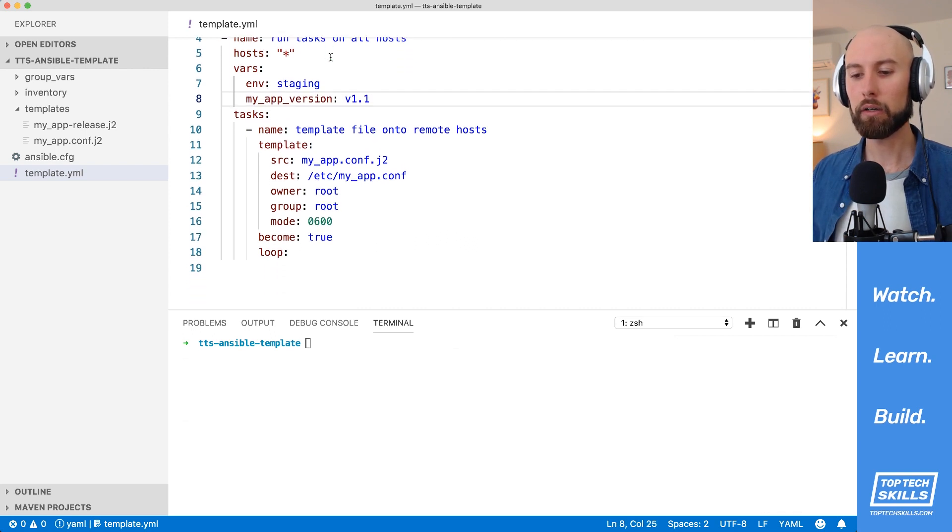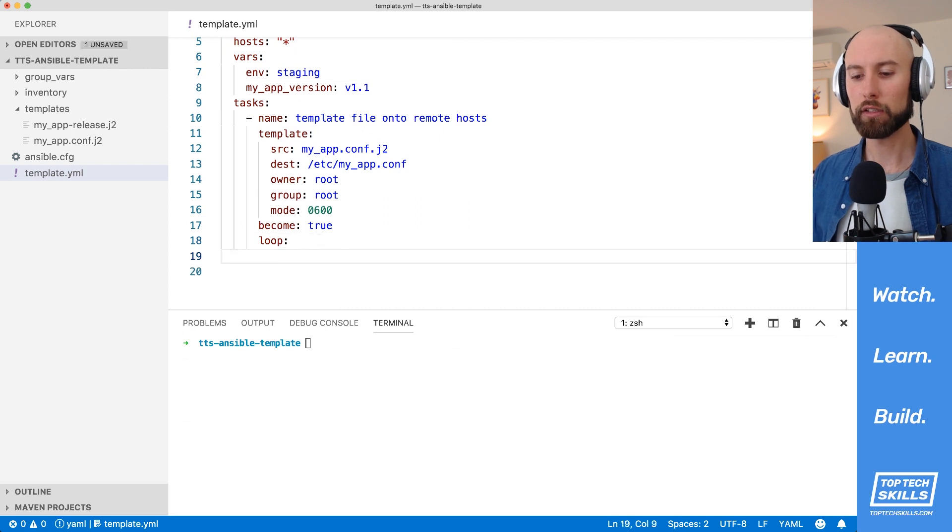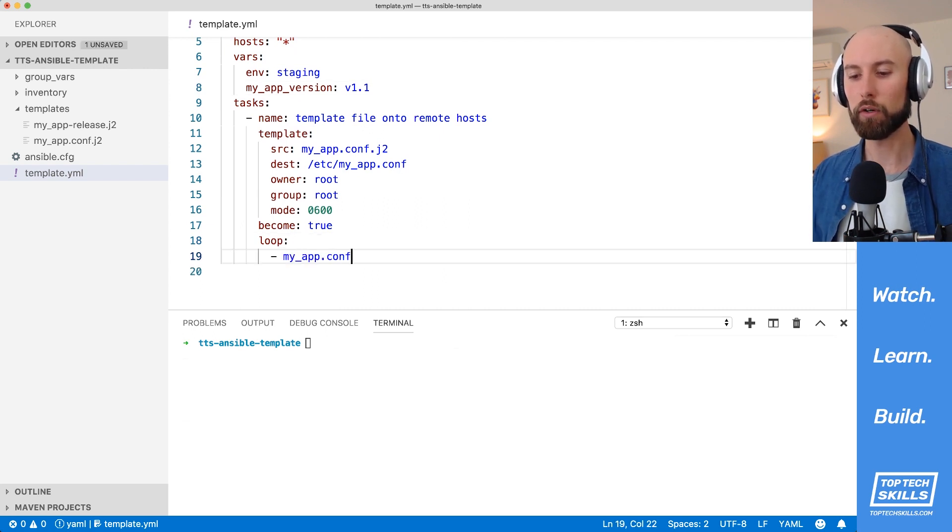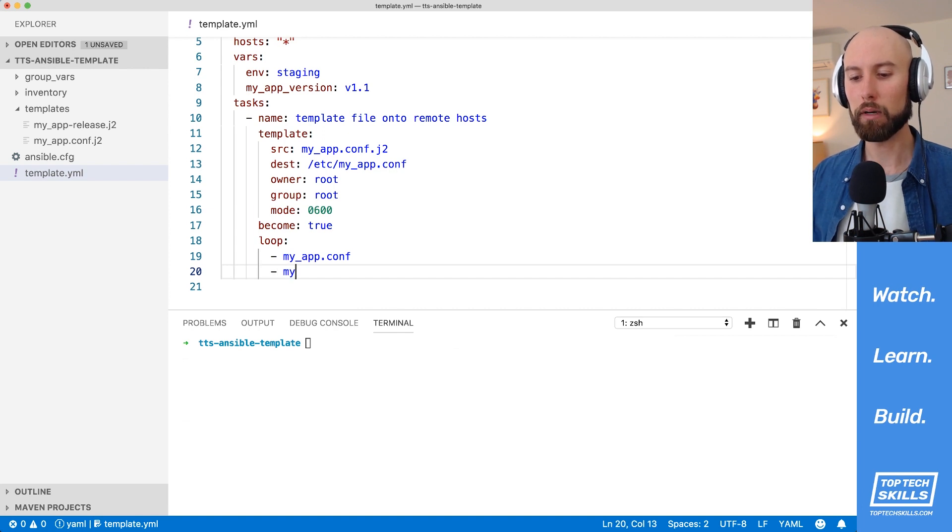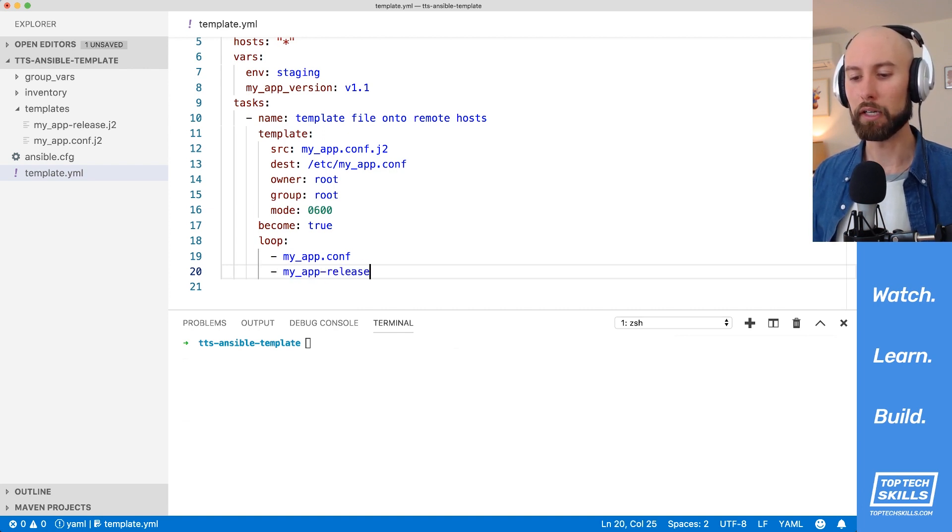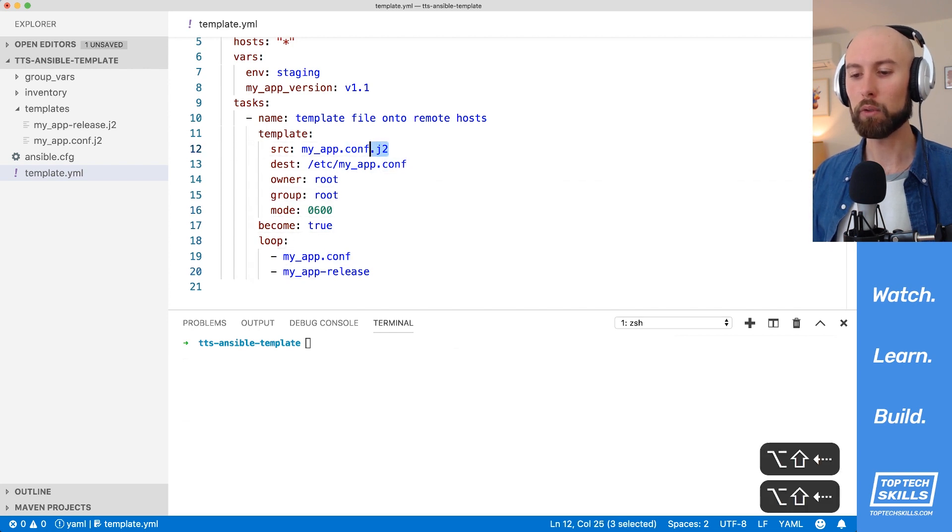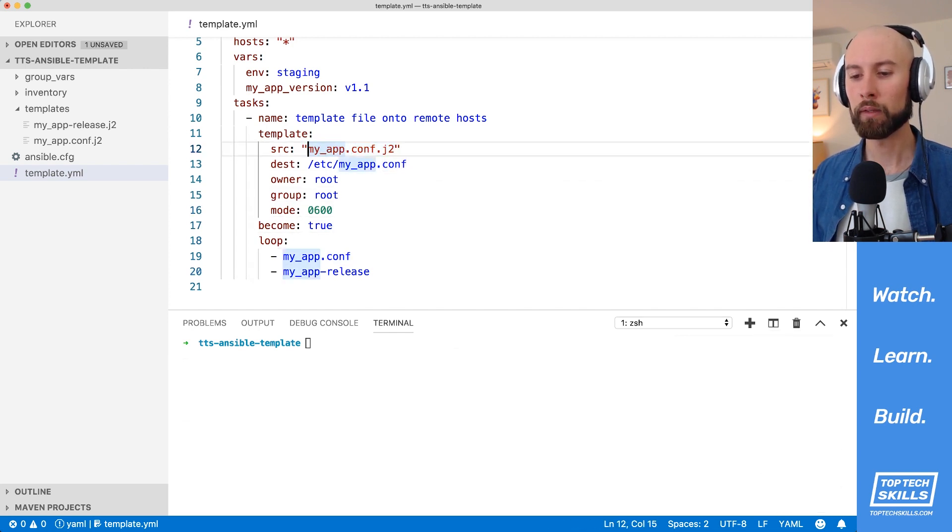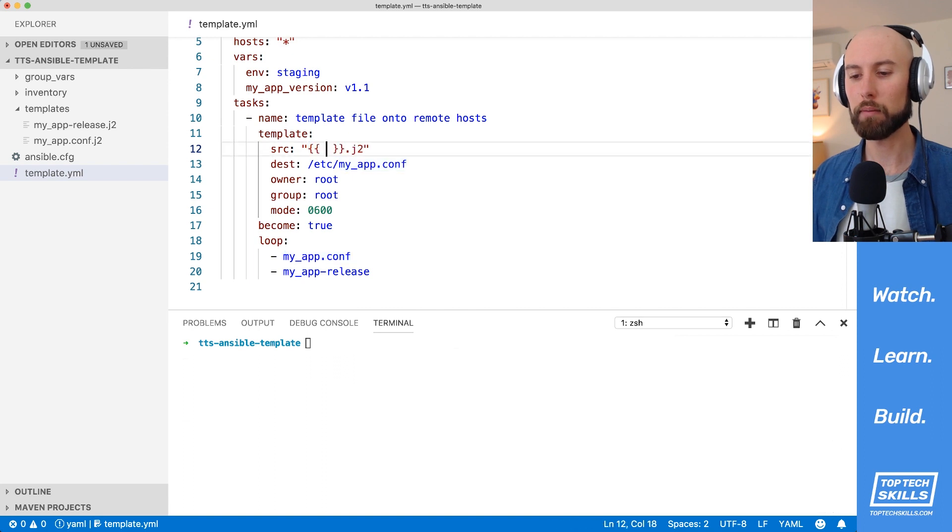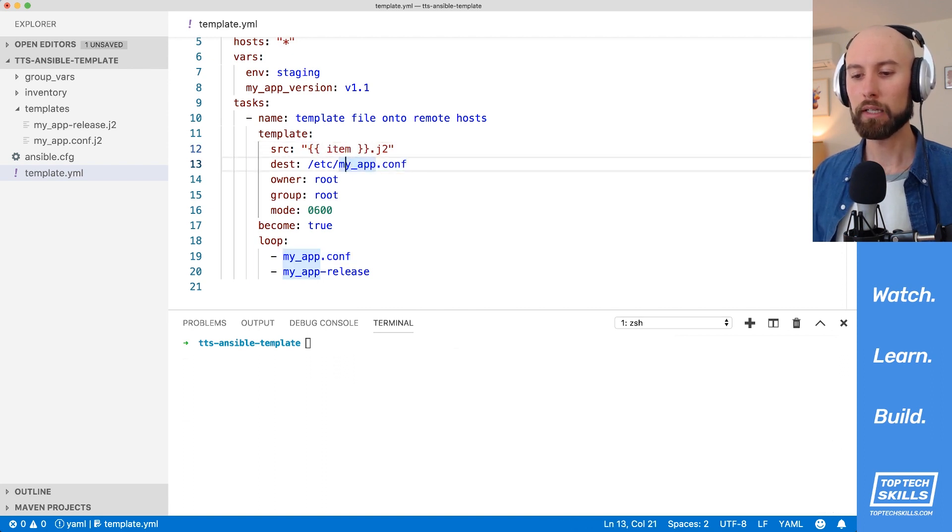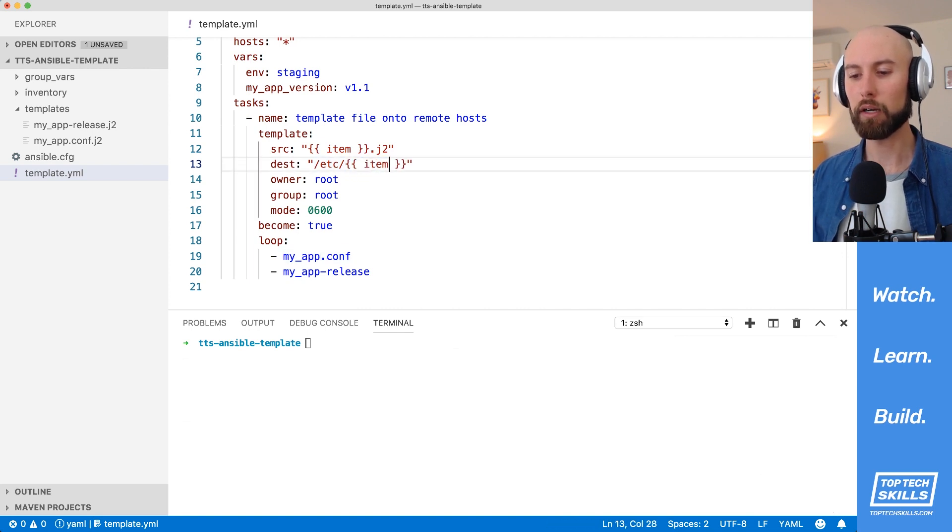And now in our playbook, what we'll do is we'll flesh out this loop. So what I'd like to do is put the myapp.conf on there, and I'd also like to put the myapp-release file on there. So now we need to modify our template call to work with our loop. So first thing here is I'm just going to replace that myapp.conf with item. And then in here, in the destination, I want to put them both in Etsy. So I'm just going to replace that second part with item.